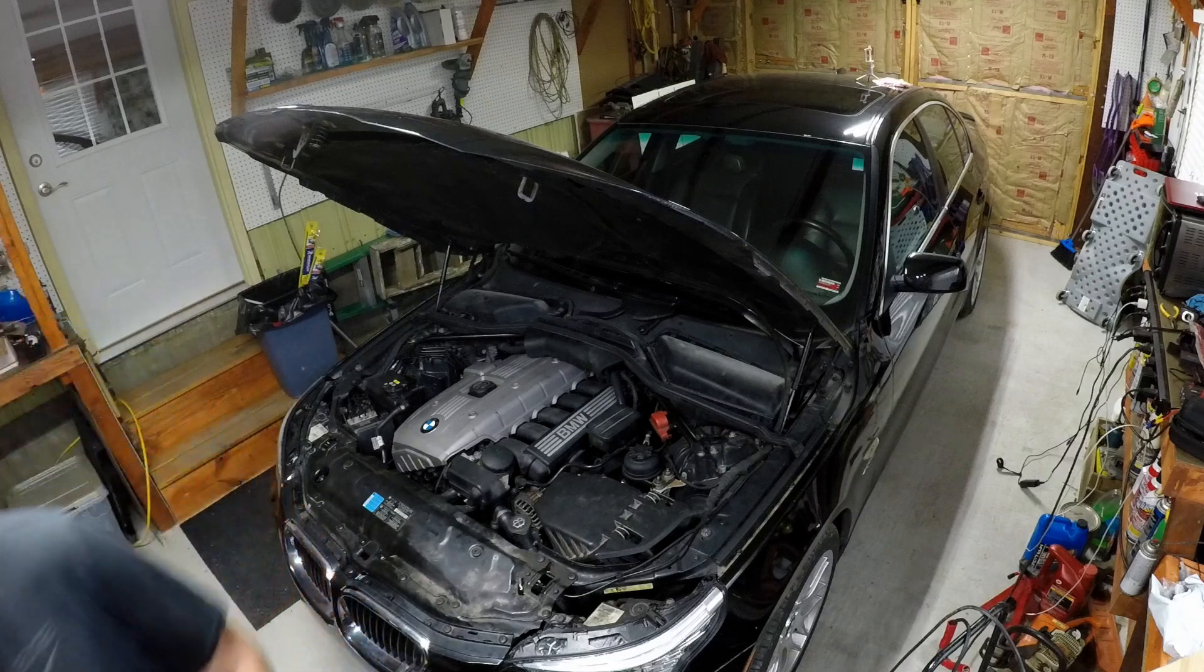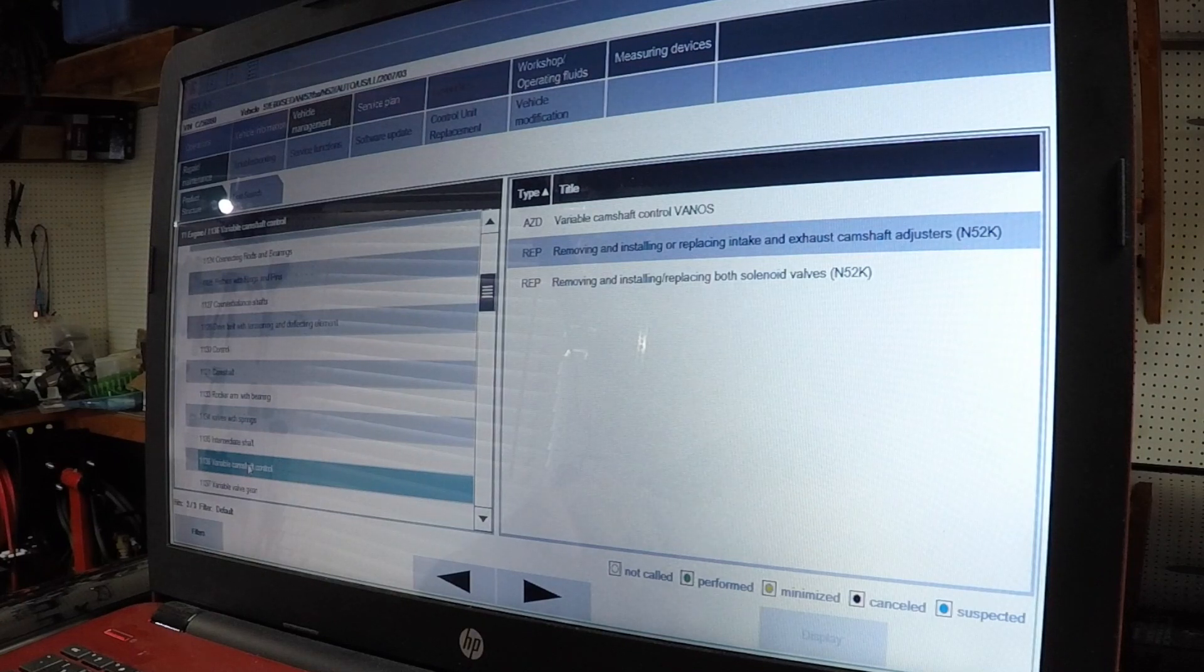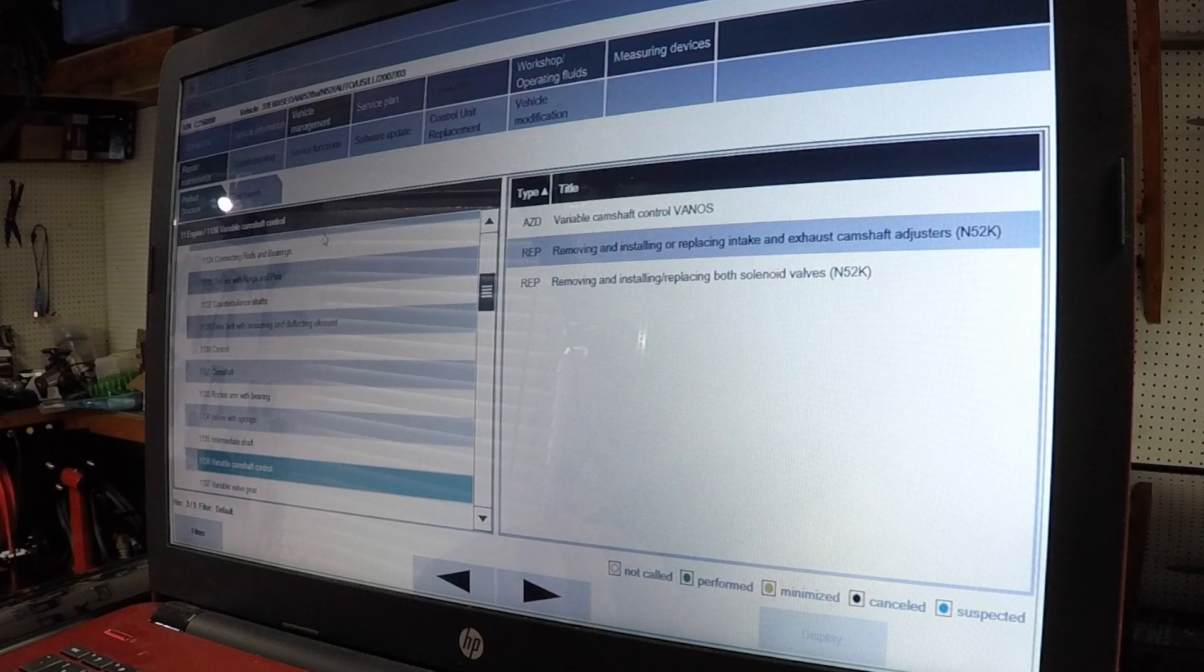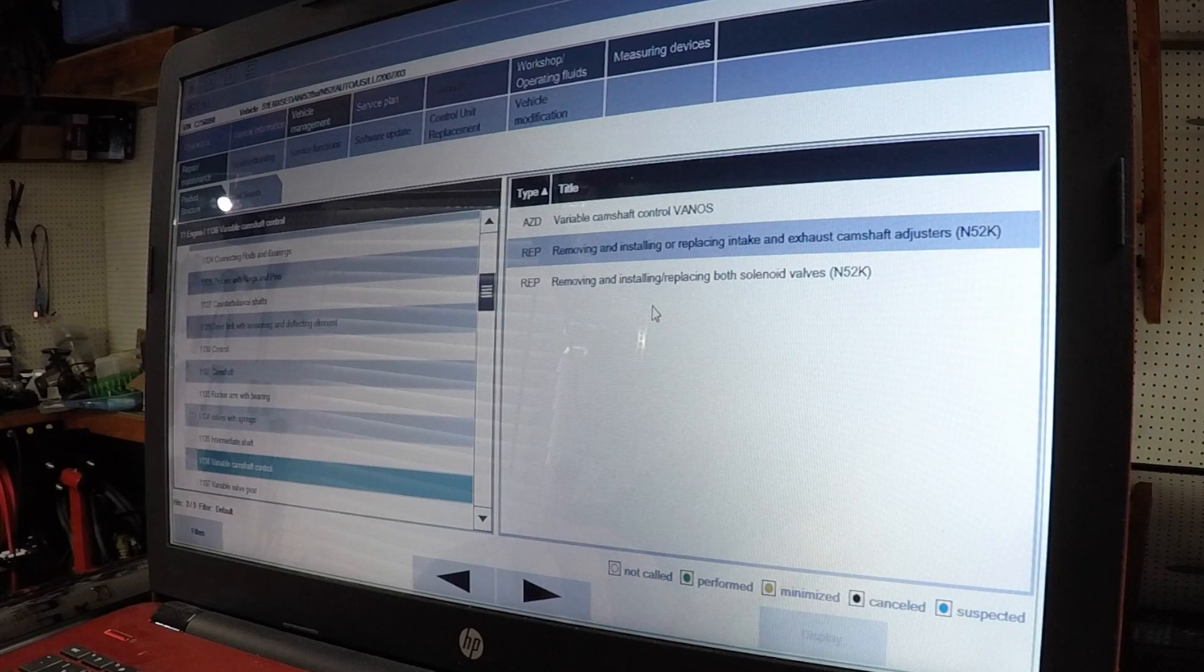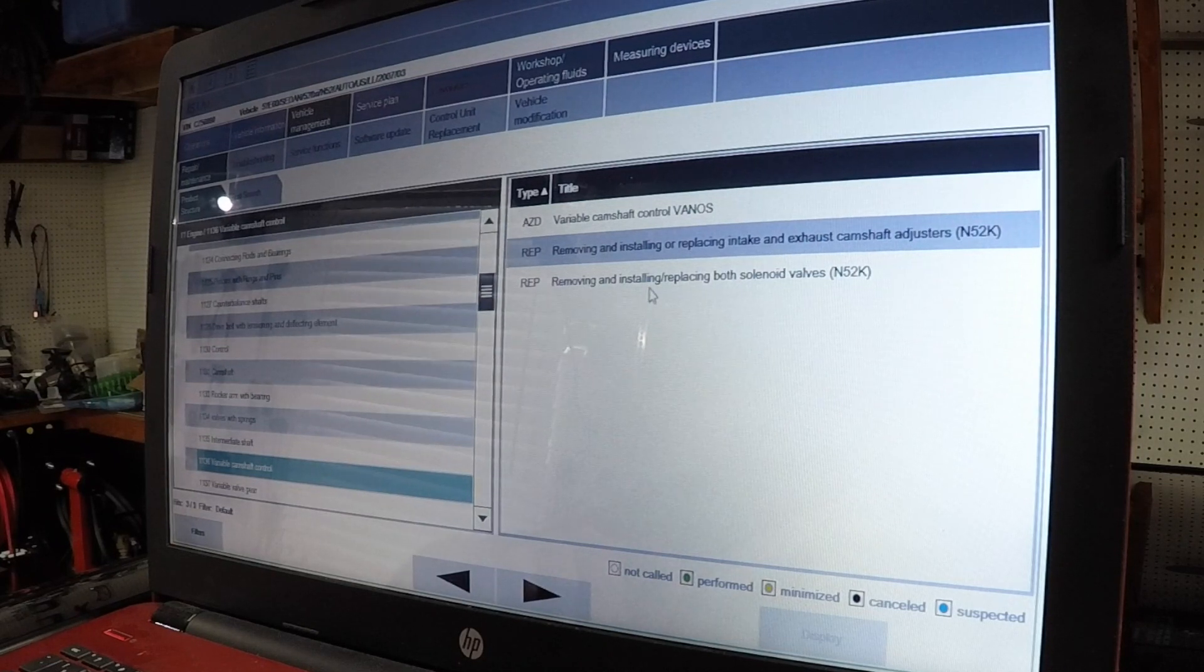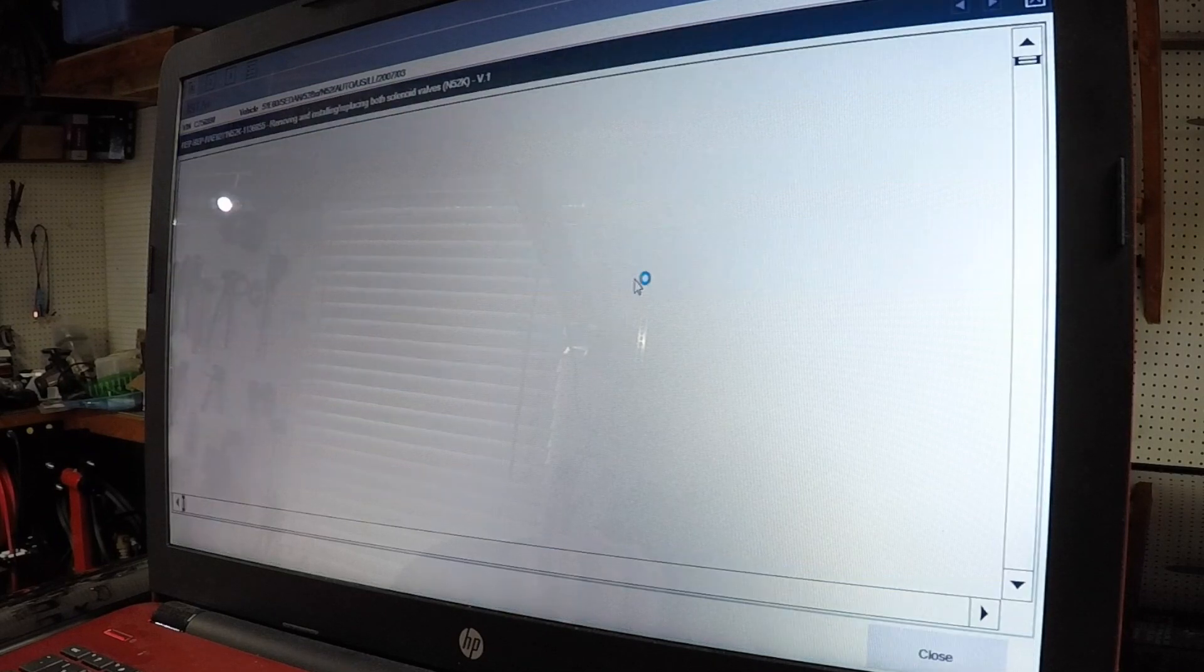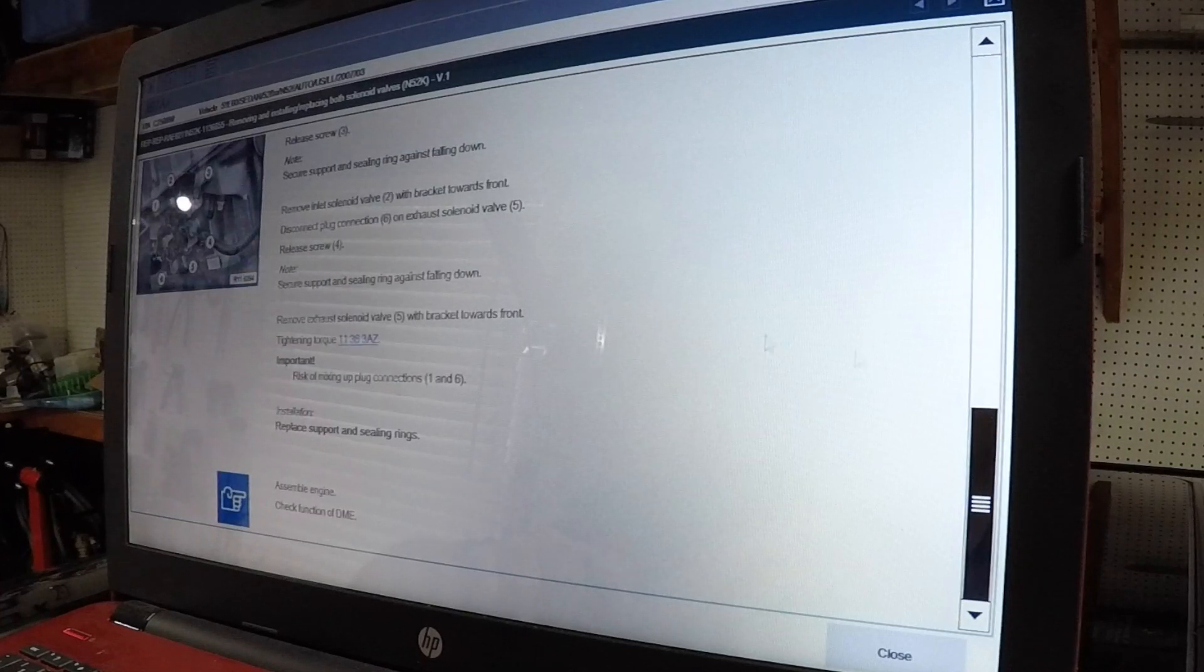I'll show you guys just a little bit here of ISTA/D. ISTA/D is not too bad to use, but if you're using different programs you constantly have to have different programs to log the icon to that program. There's a lot to it. At this point we're in basically scan the vehicle, we're in vehicle management, we're engine electronics. We're down here to variable camshaft control. Three different options: variable camshaft vanos removing installing, replacing intake and exhaust camshaft adjusters, removing installing replacing both solenoid valves. So we did the solenoid valves, double click it.